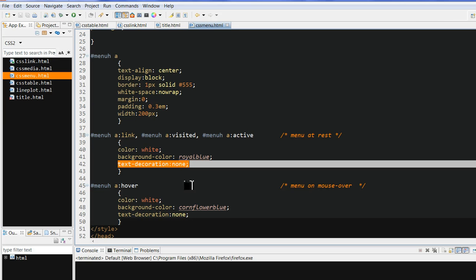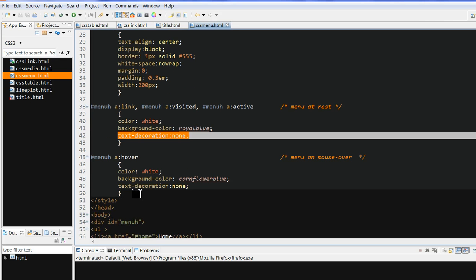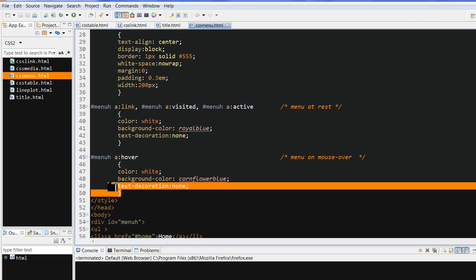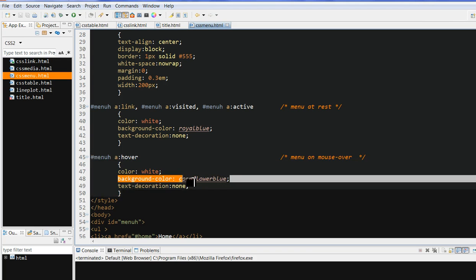We also need to define the hover. When we hover, we still keep the text color white, but we change the background color to cornflower blue. And text decoration is still none.